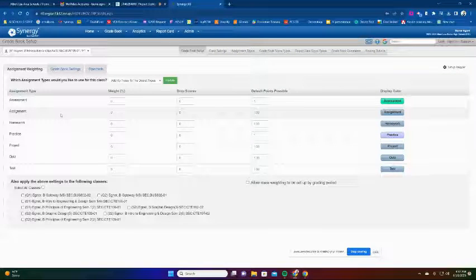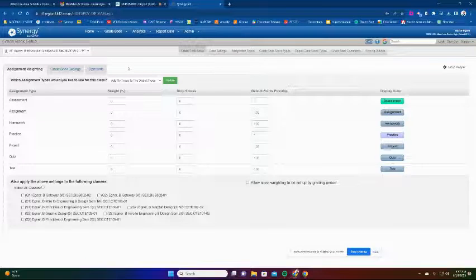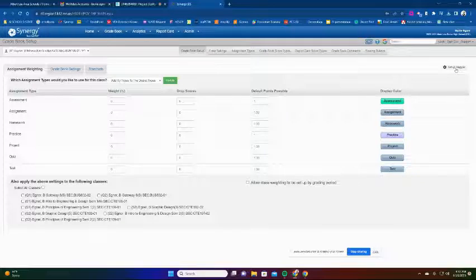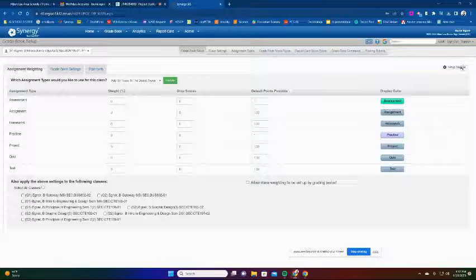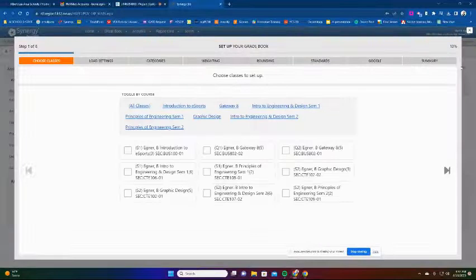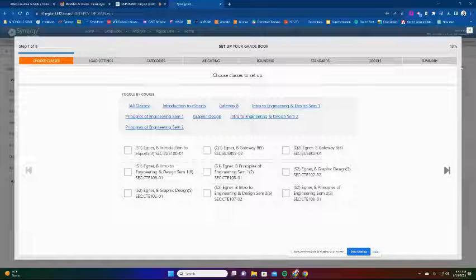Now we're going to do something really cool - the Setup Stepper. I'm going to click on 'Setup Stepper' since I've got my types created. This is going to help you set up your gradebook. It's a new feature this year, and if you have different grading periods you can set them up differently.